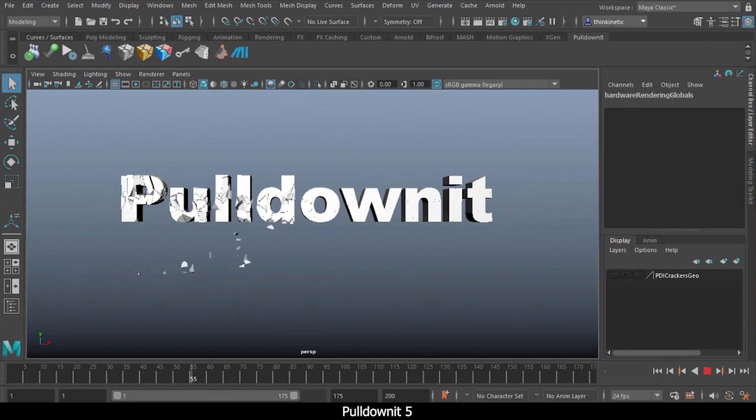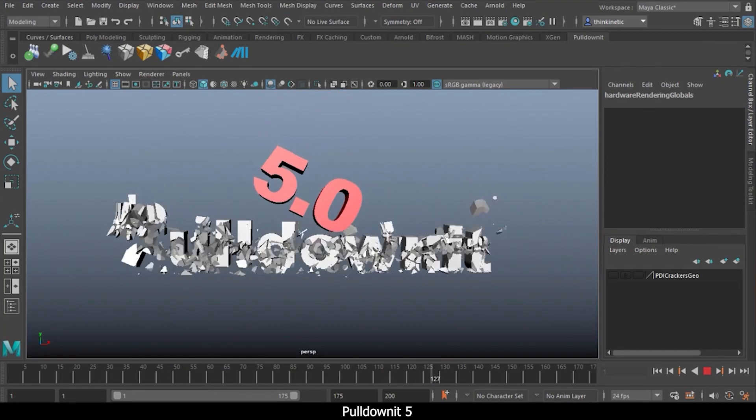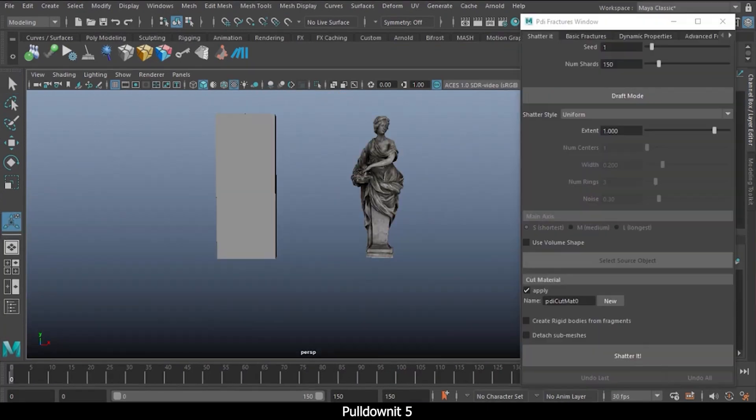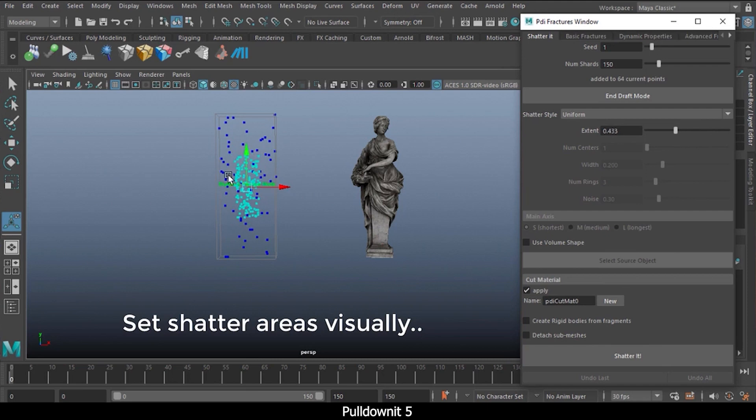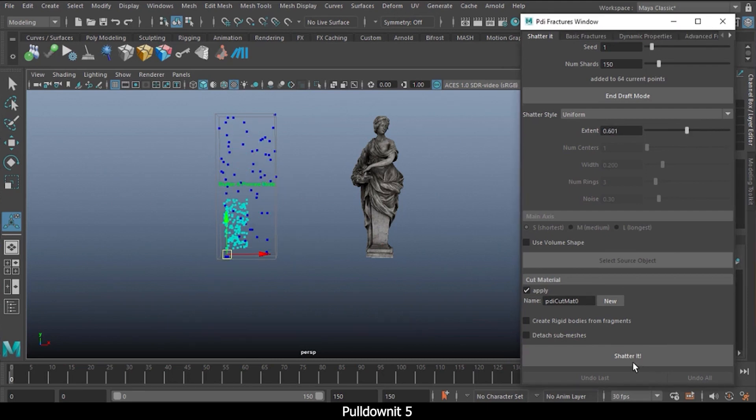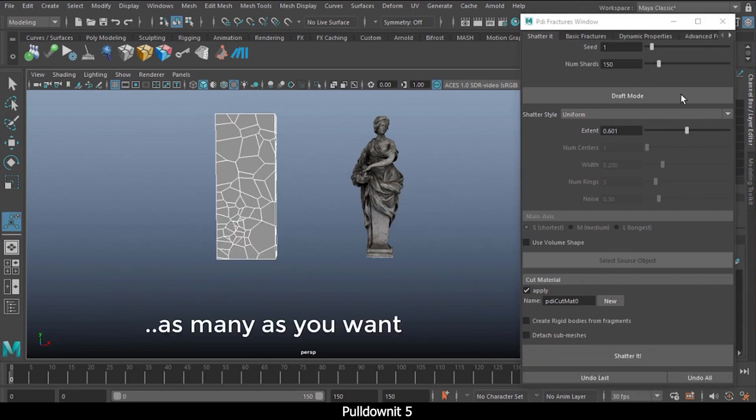Number 3: Pulldownit. Pulldownit is a plugin that's used for creating destruction effects, massive rigid body simulations, and jagged fragments.